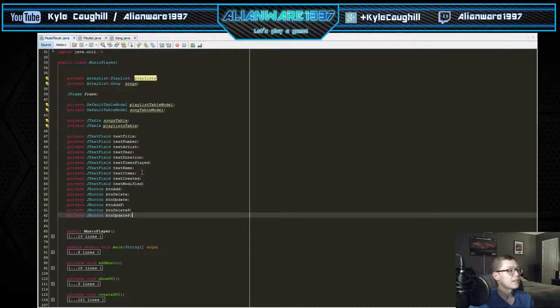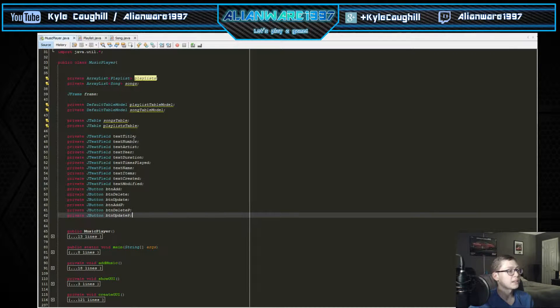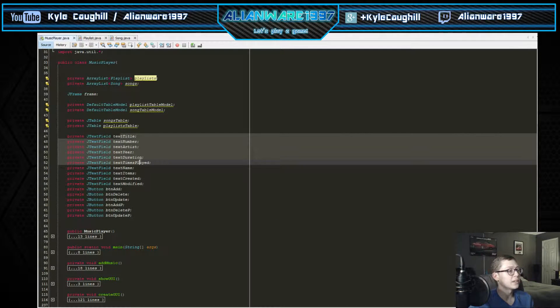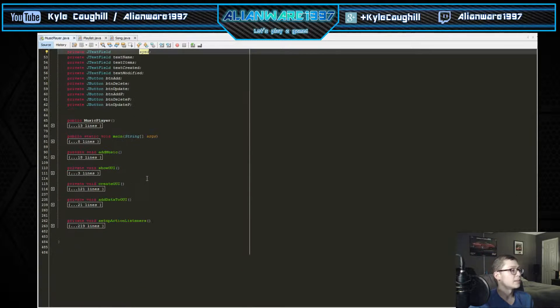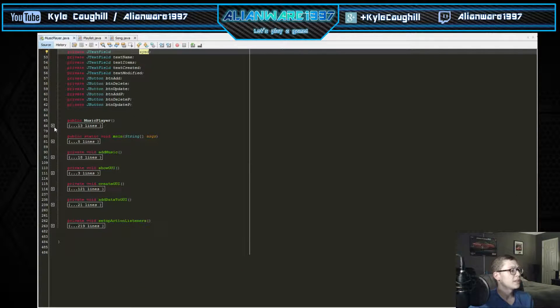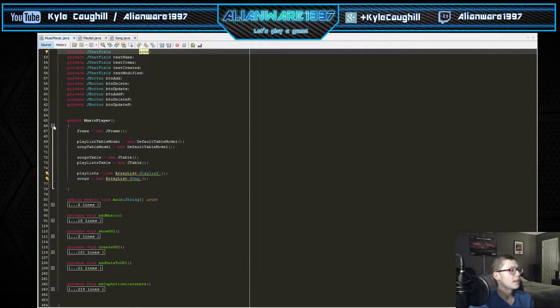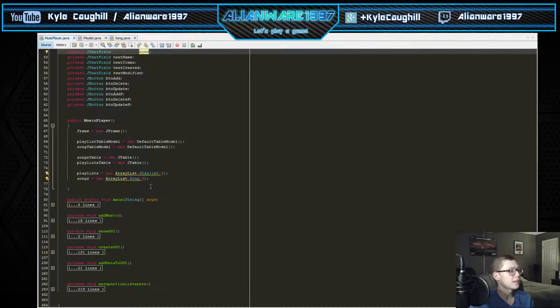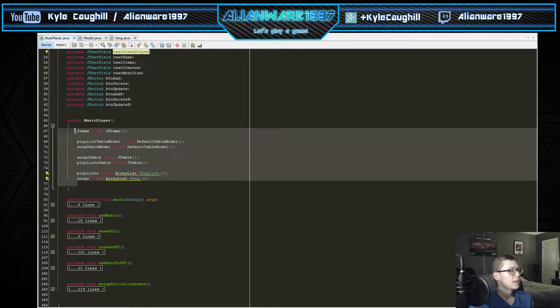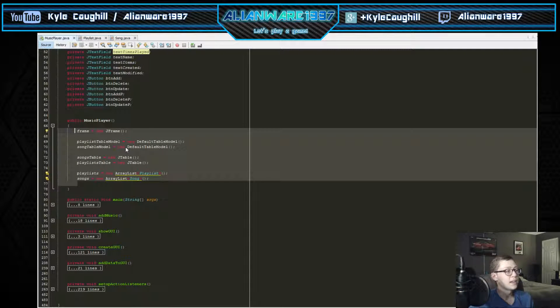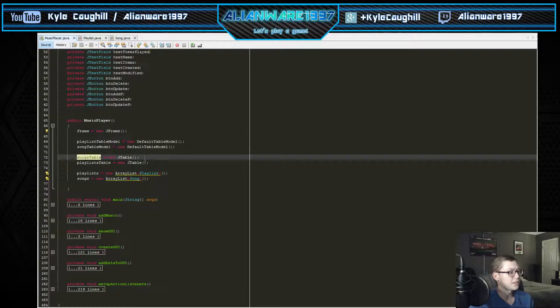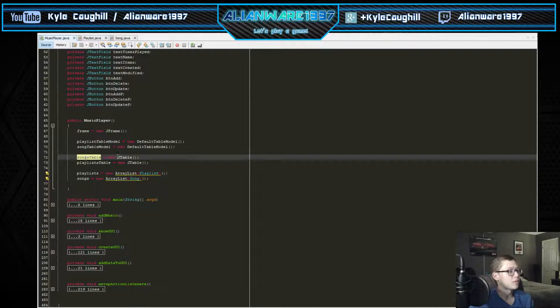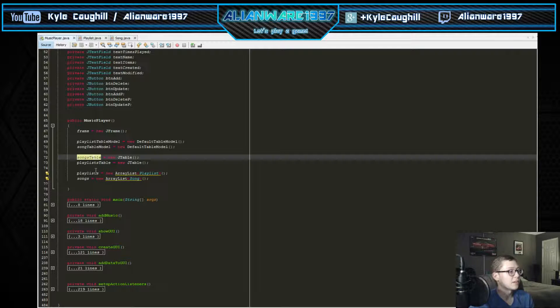These are the buttons that are going to be added into the file and also some of the other items. We come into the music player - this is what adds into the frames and models, adds in the JTable for songs and JTable for playlists, and then creates the arrays.